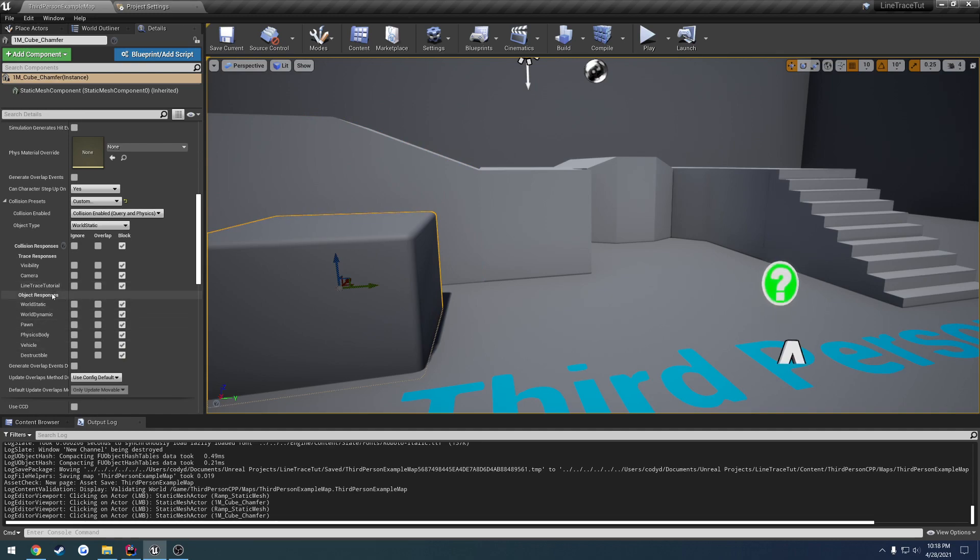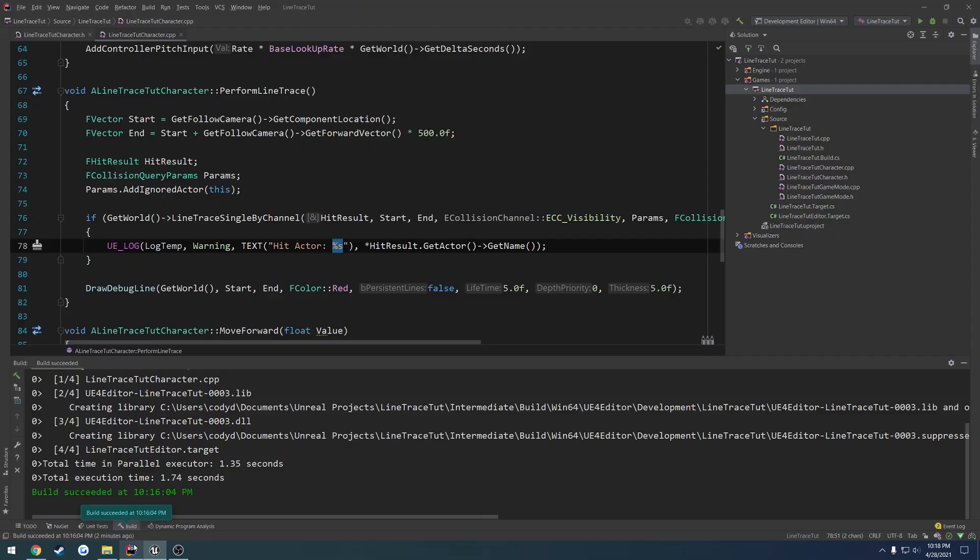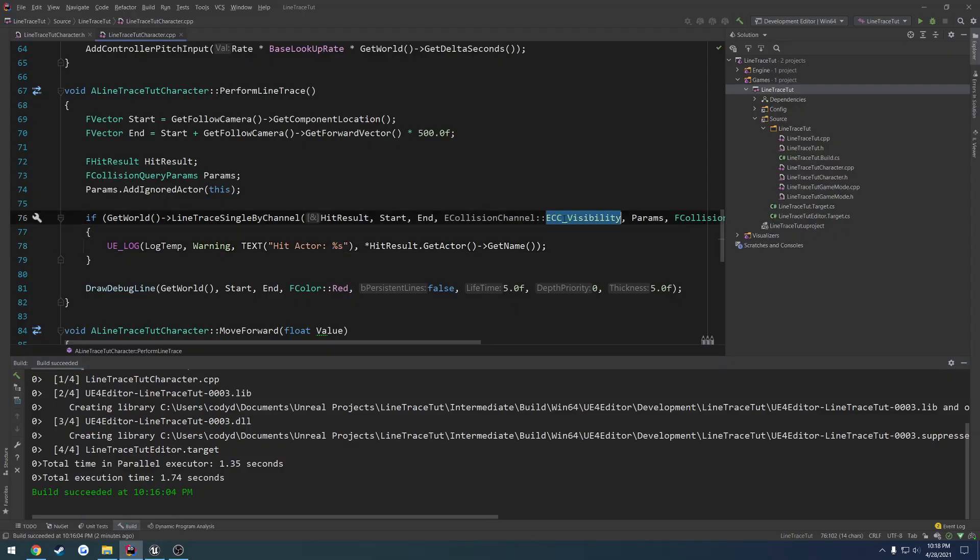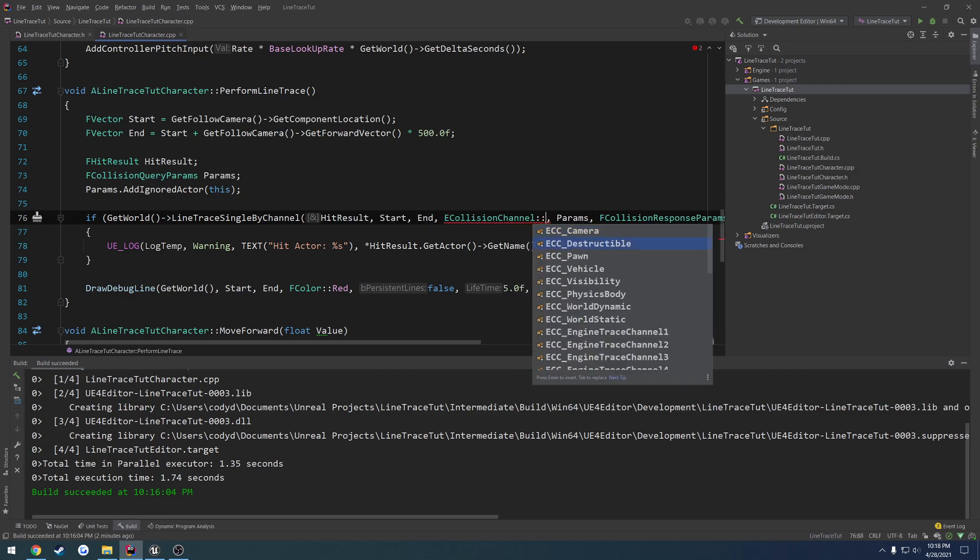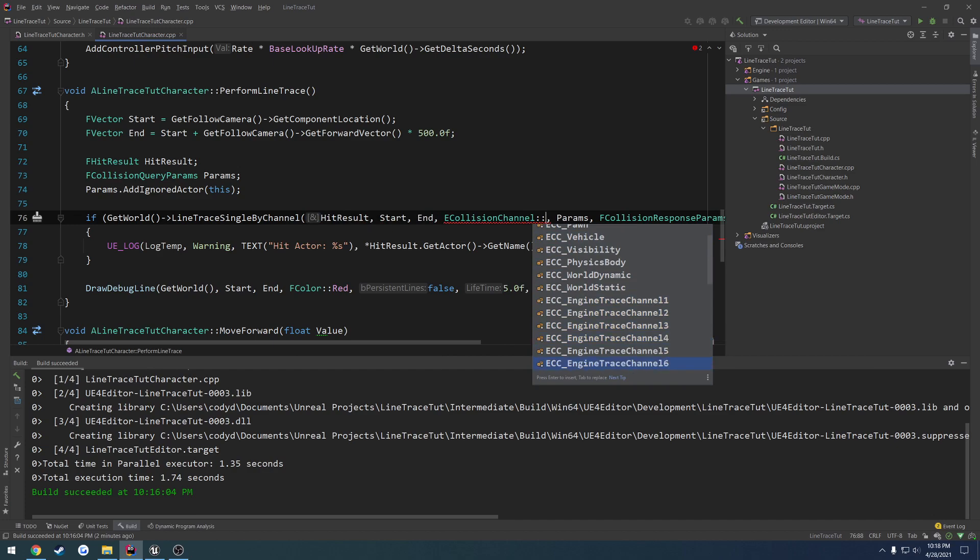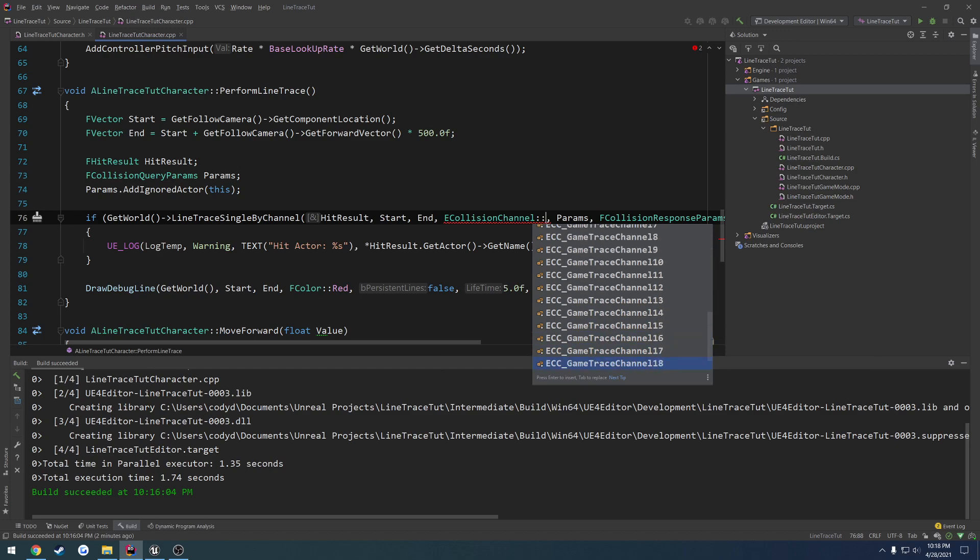As I clicked away and clicked back, we have this new channel right here called line trace tutorial. Now, the question being, how do we actually use this? If we go back to our line trace, where we have ECC visibility, we're using the visibility channel. We can do this again, but just kind of scroll down and we can see ECC engine trace channel one, two, three, four, all the way up to six. And then if we look at game trace channel, we have one, two, three, four, and it goes all the way up to 18.